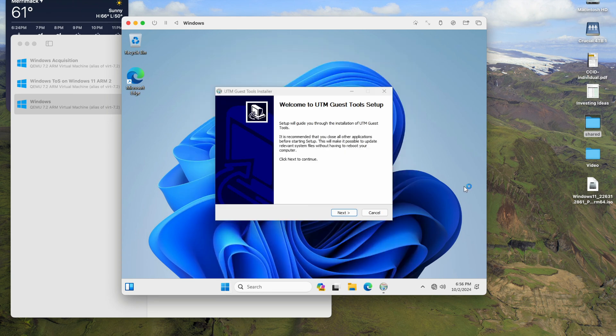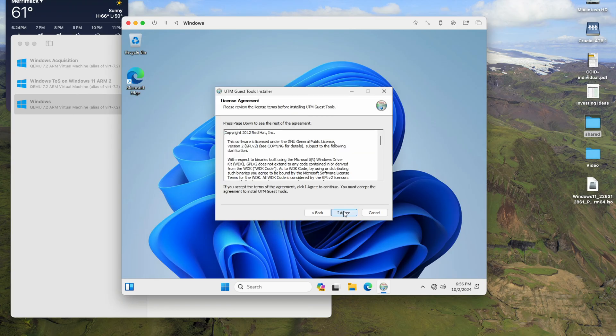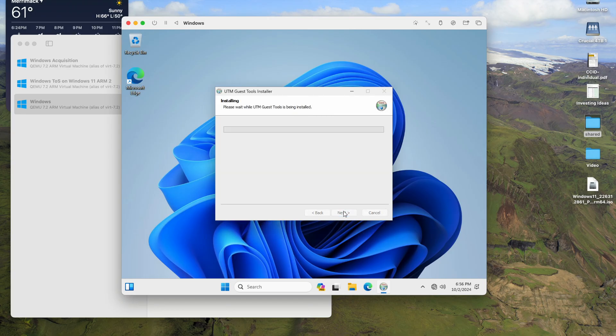Normally I would install the guest tools, but actually it's already set up for me, so let's go install the guest tools.